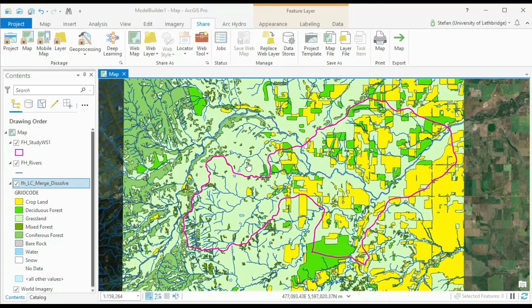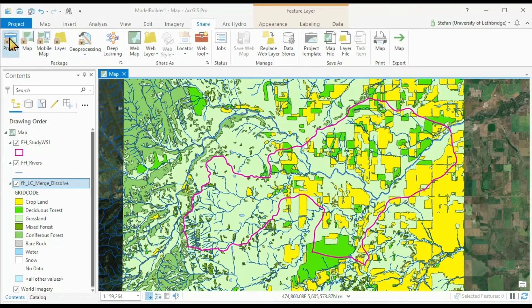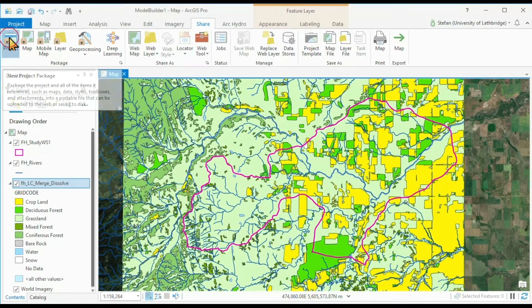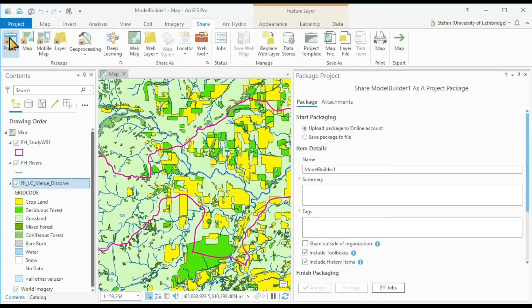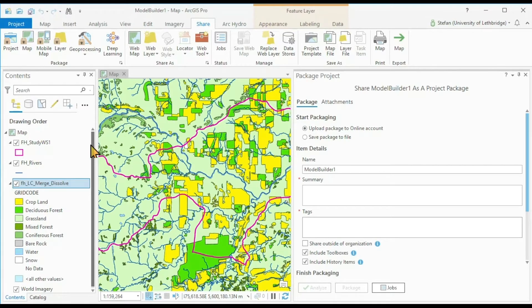I can do that by going to my share ribbon and there click on project, which means now I'm packaging the project. I'm packaging everything that's in here, the windows, the layers,